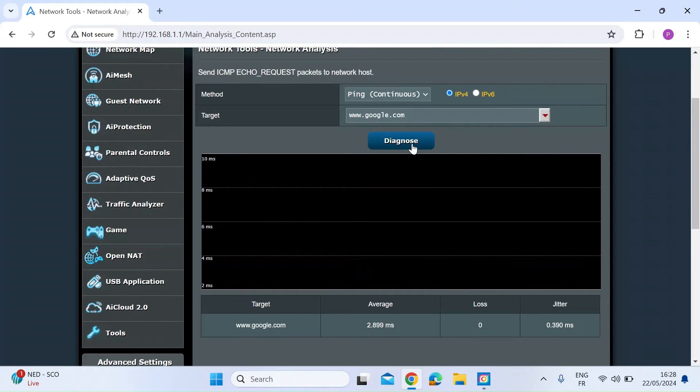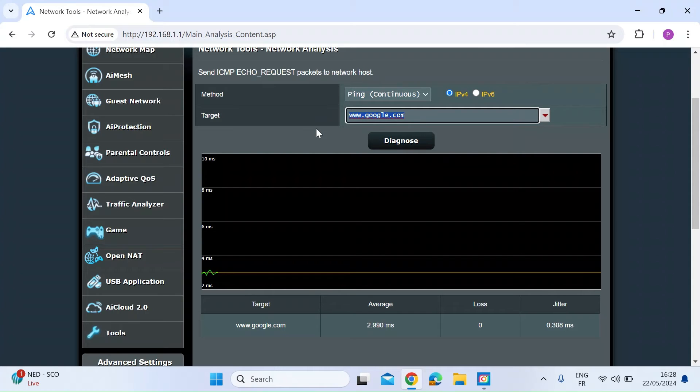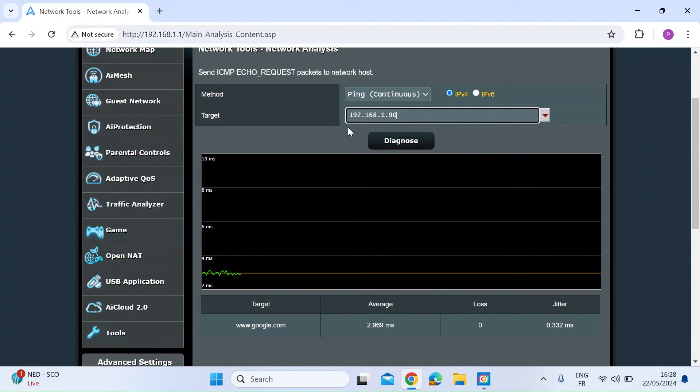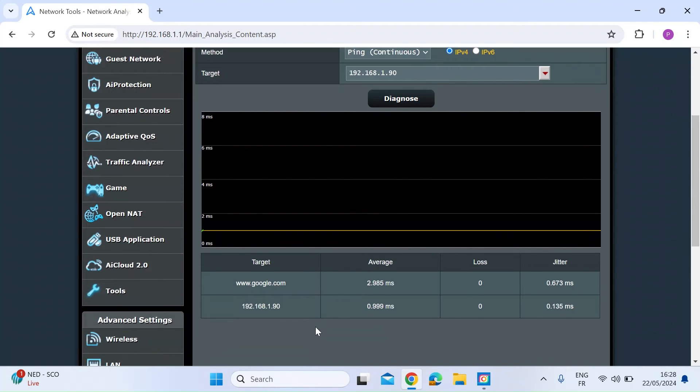Hit diagnose again and that will stop. If you click in that box, you could also put in an IP address on your local area network. So if I ping one of my computers, 192.168.1.90, which is another Windows machine, and hit diagnosis, you can also ping that too.